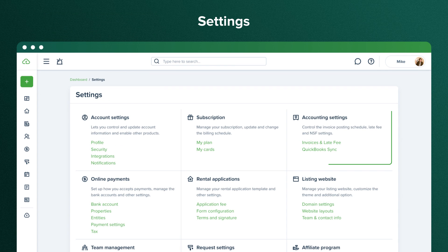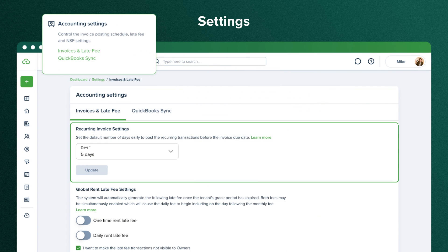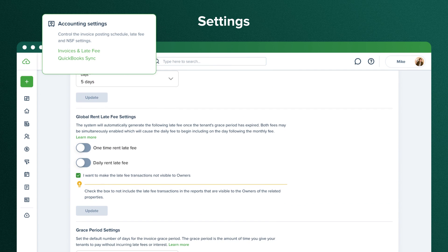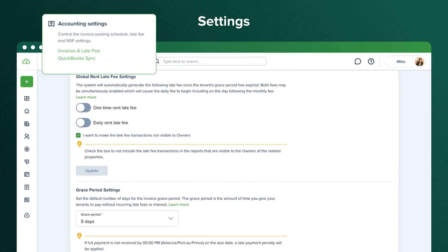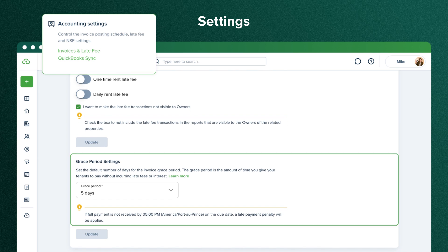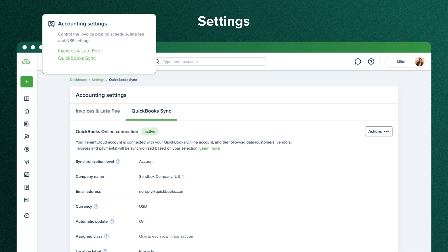In the accounting settings, you can set up recurring invoices, late fees, grace periods, and connect to your QuickBooks online account if you have one.